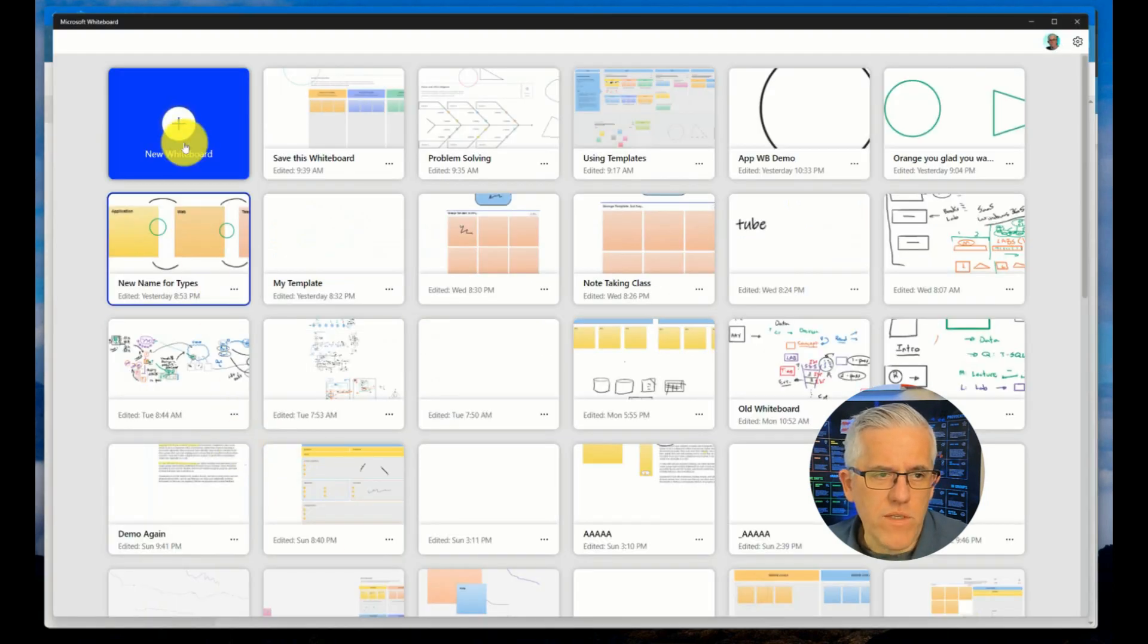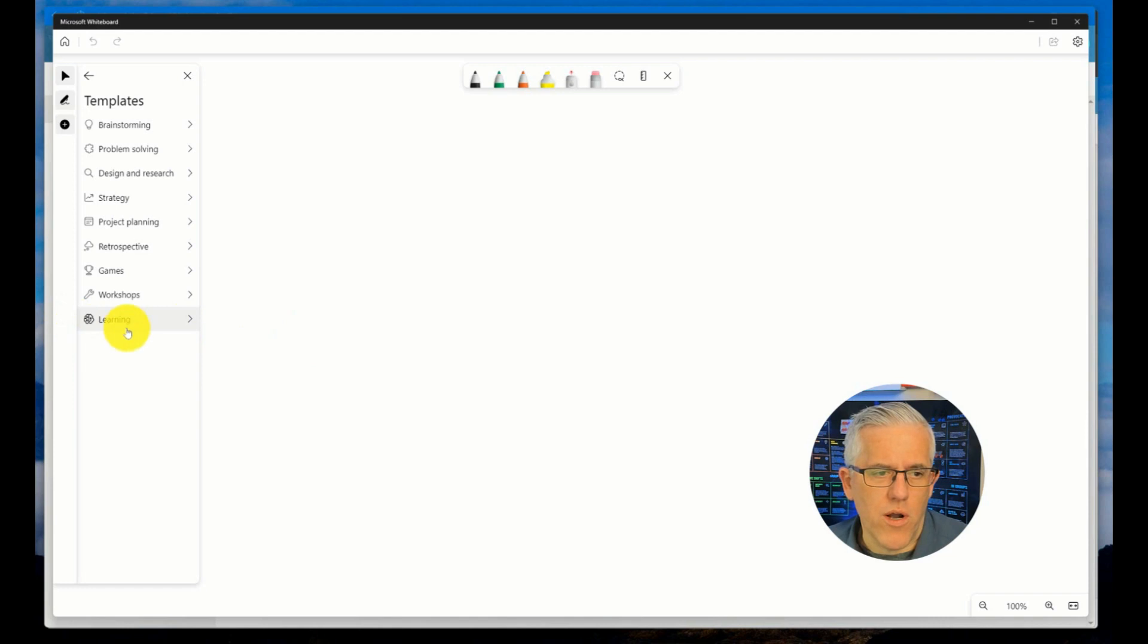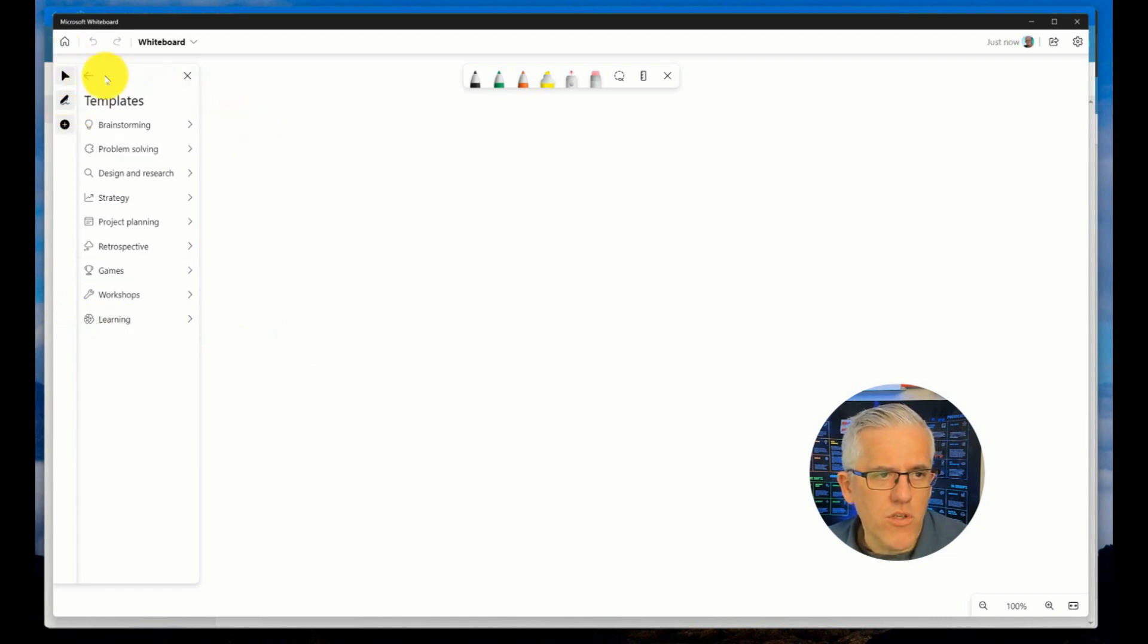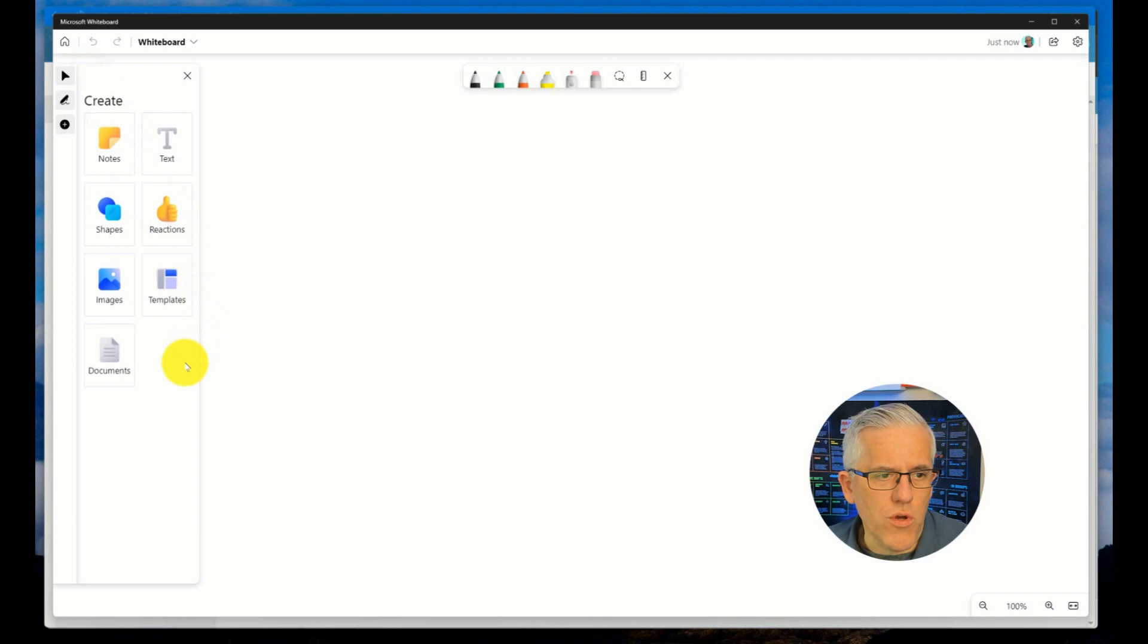You will know whether you have connected experiences enabled if you go into the whiteboard. If you see a documents icon here underneath the home page, if you see documents, that means connected experiences has been enabled.